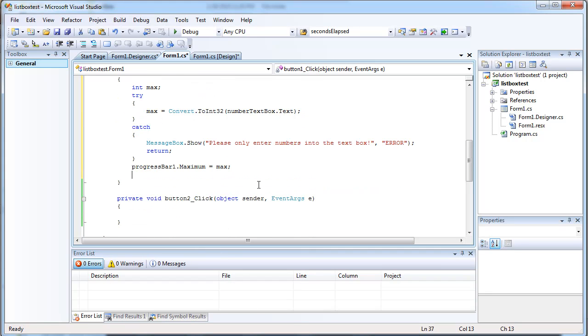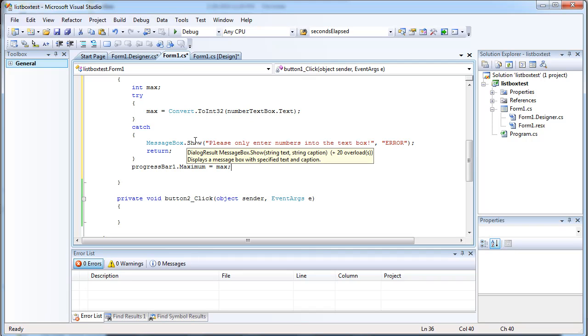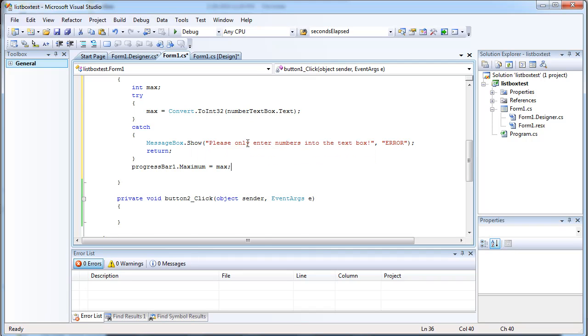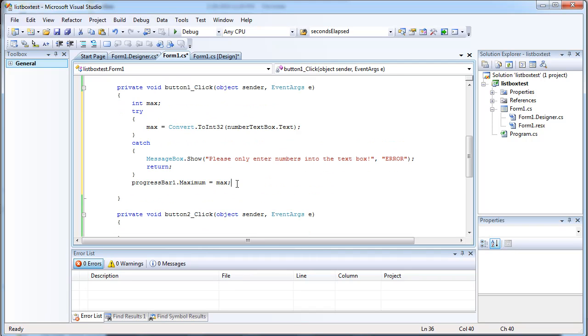Alrighty. And this will basically set the maximum value that the progress bar could be to whatever they enter into the text box.